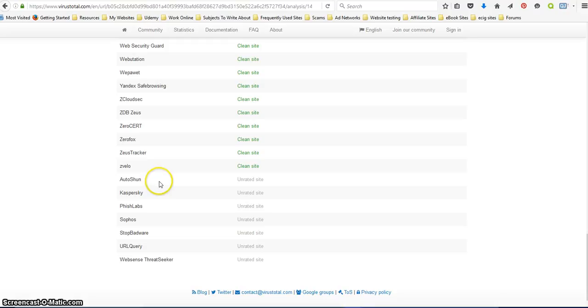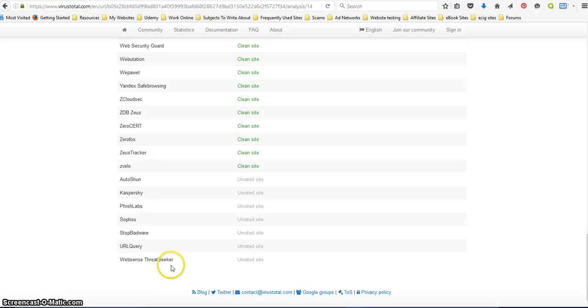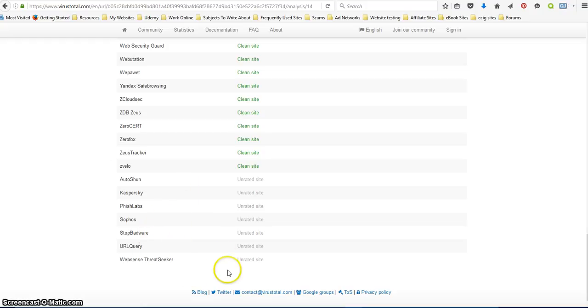Then down here I looked at some of these and these are more for, like this fish lab is for email and stuff like that. This one I couldn't get to work at all so I'm not really sure why these didn't pick it up, but I know fish labs is for email and stuff like that so that may be why.